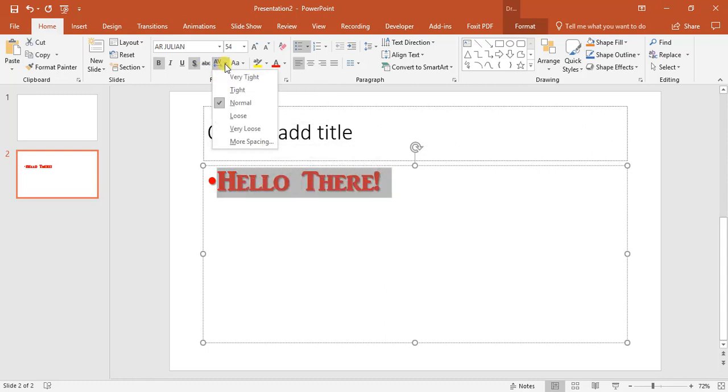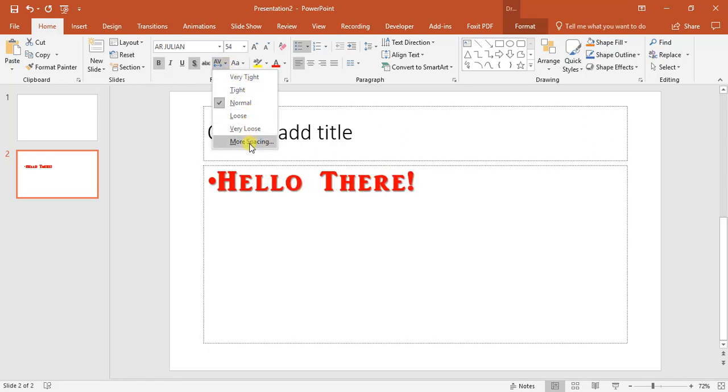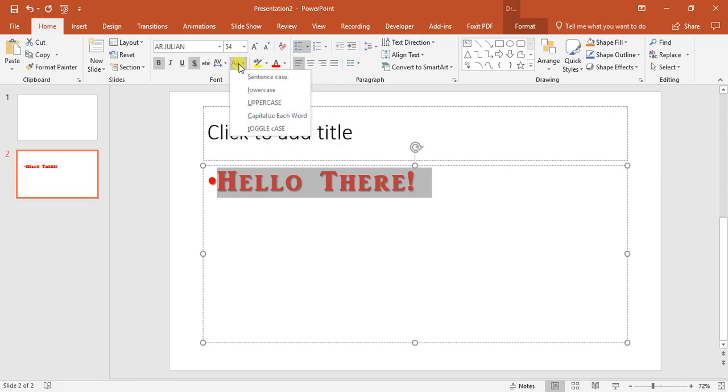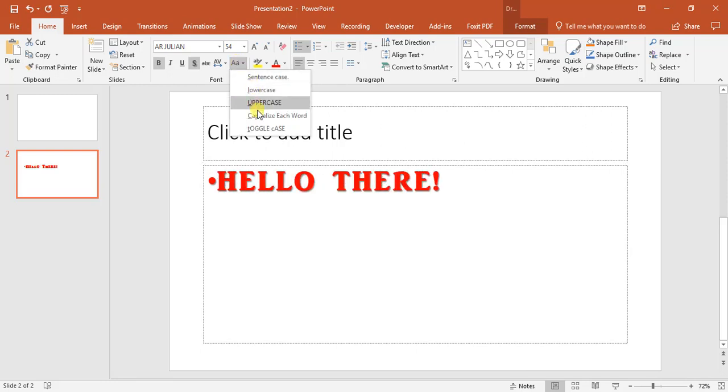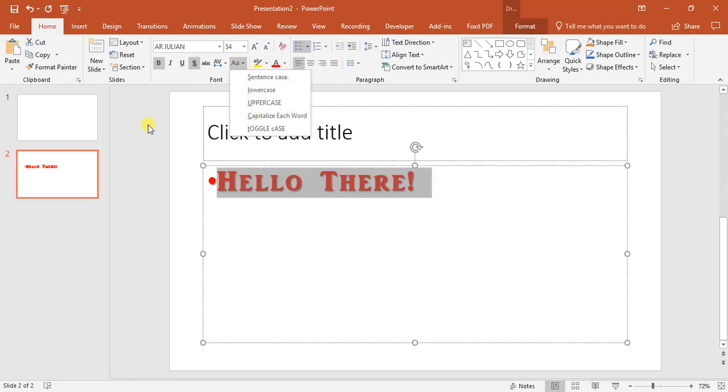And we can also space the font for a bit. We can change it from capitals, lowers, toggle case.